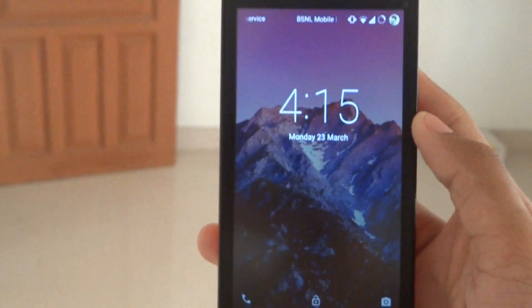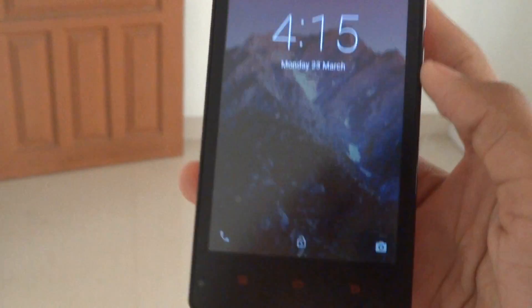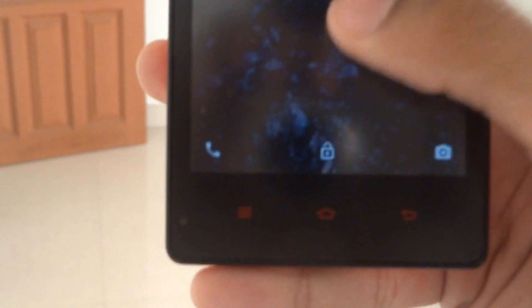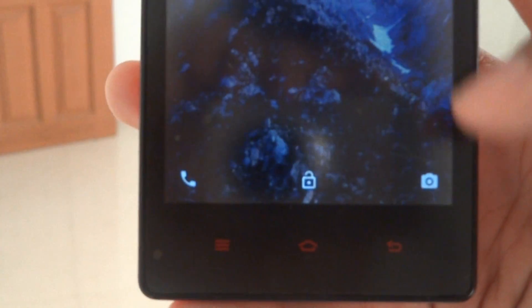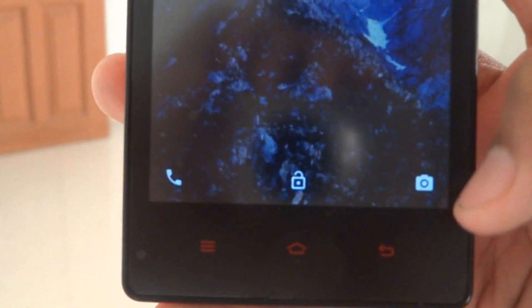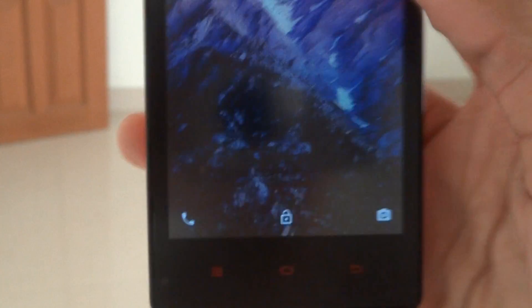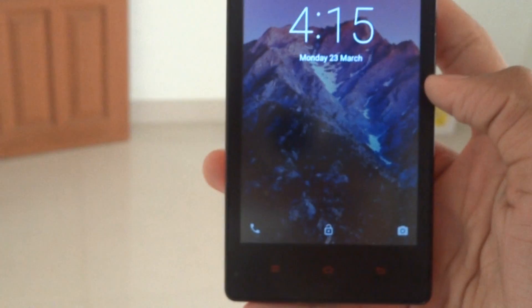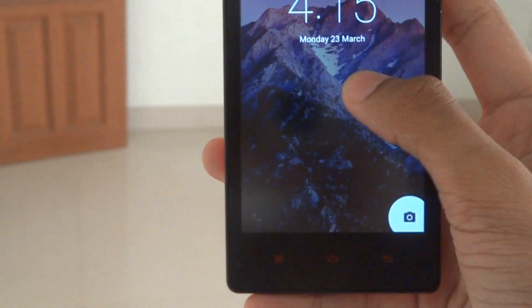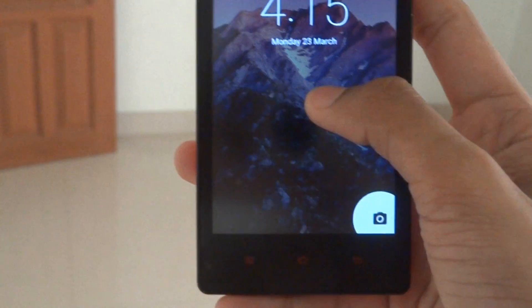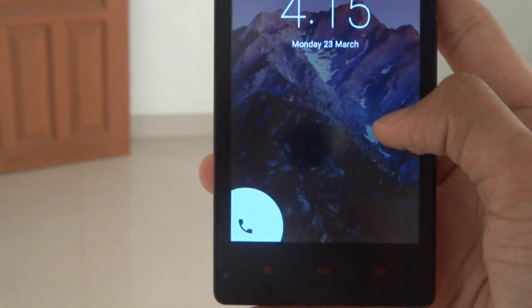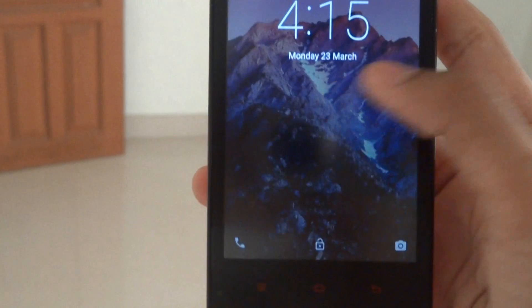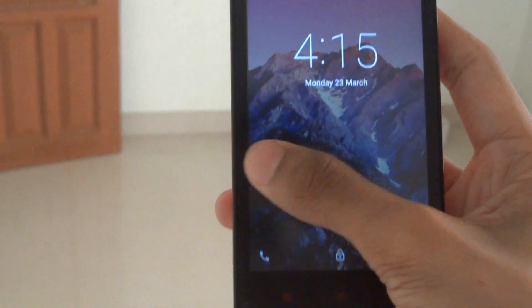In the lock screen you get shortcuts. There is swipe up to unlock, and also shortcuts for the camera and the dialer. You can swipe from right to left to get the camera open, and left to right to get the dialer.